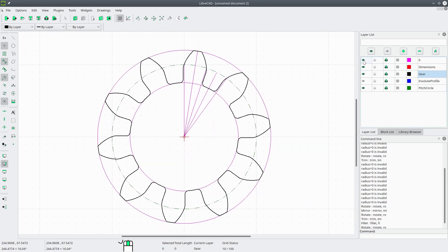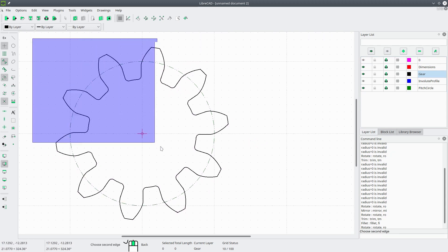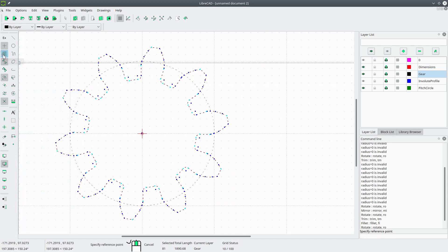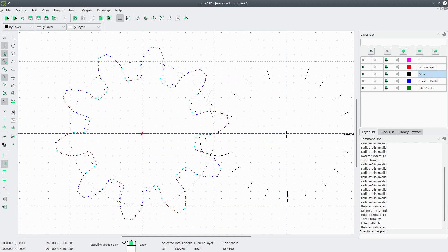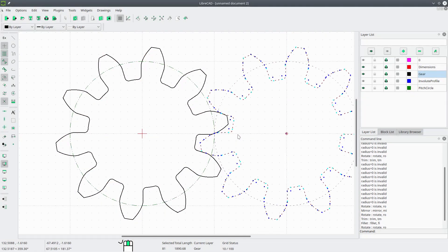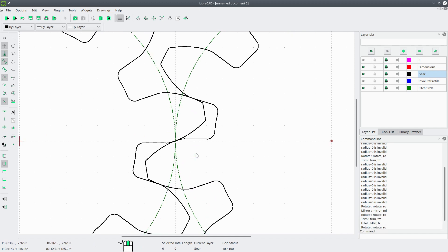And there is our gear. We're going to turn off the zero layer, select everything, go to Modify, Move Copy, turn grid snapping on, select the center, and move it over. Keep the original. Deselect everything. As you can see, these gear teeth mesh perfectly with one another. And that's how you draw a gear using LibreCAD. If you have any questions, comments, or suggestions for what I should draw next, leave them in the comment section below. Thanks for watching, and I'll see you in the next one.